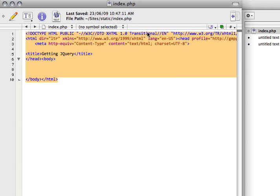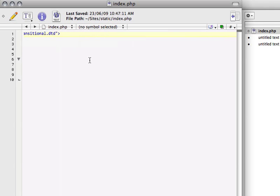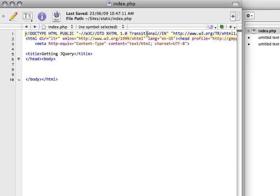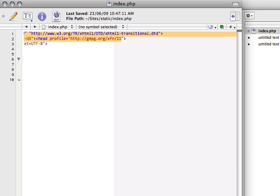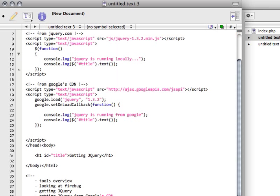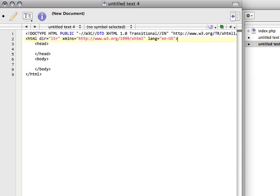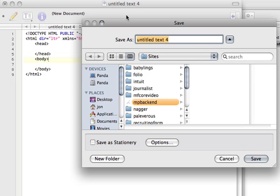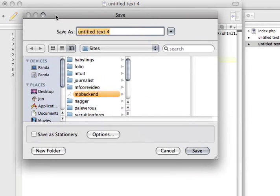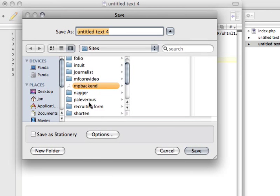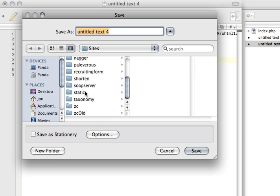I'm just going to grab it from here. We're going to be using the XHTML transitional doctype. I'm just going to copy that and paste that in here. That should be it.